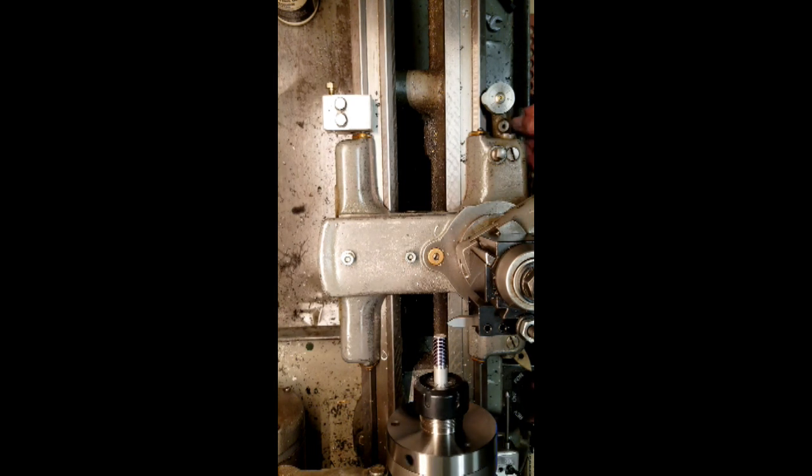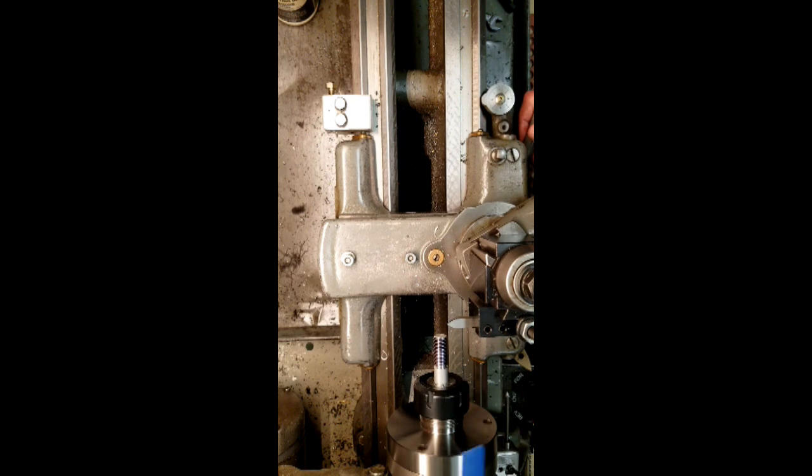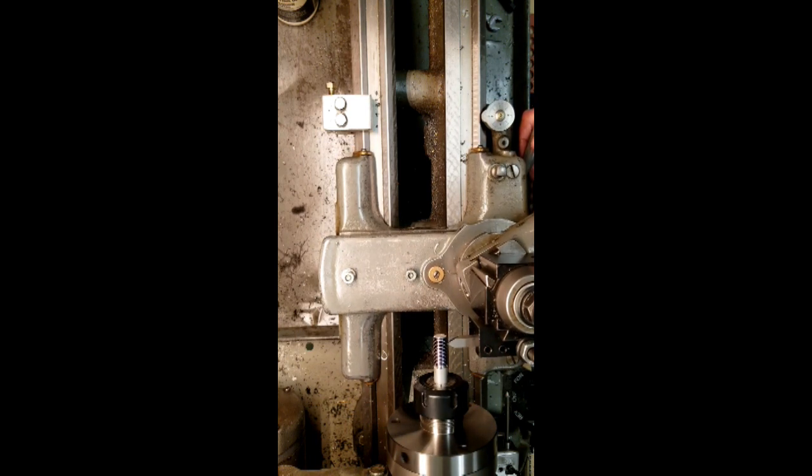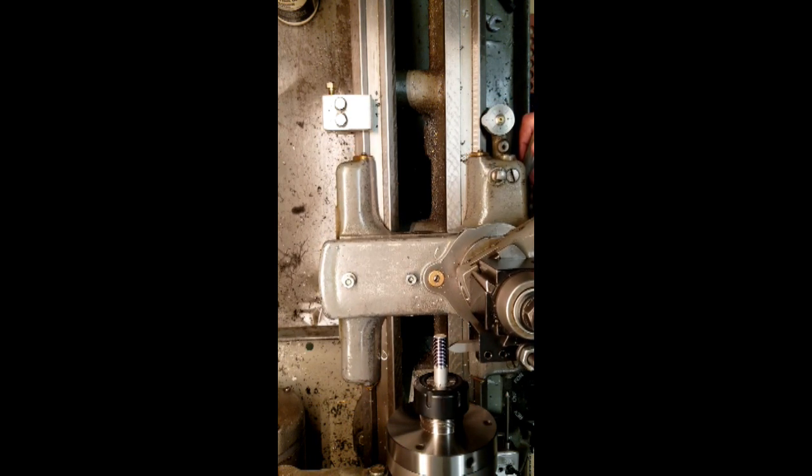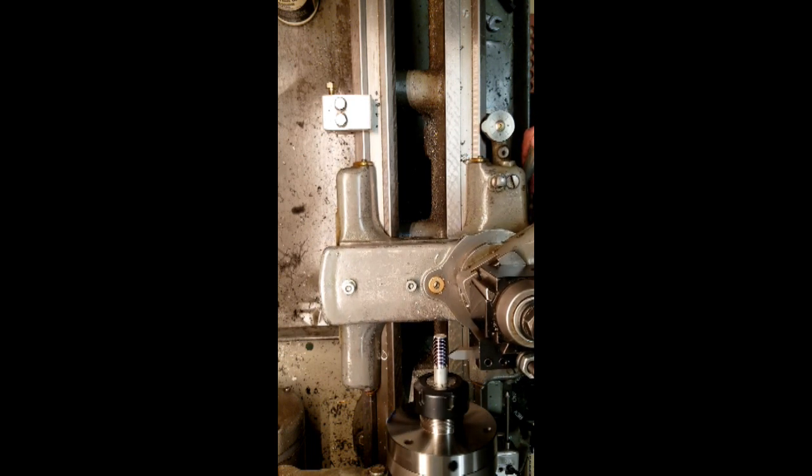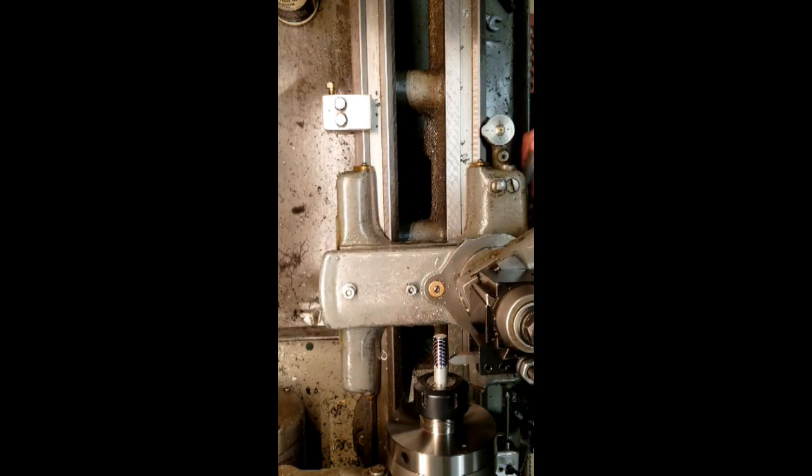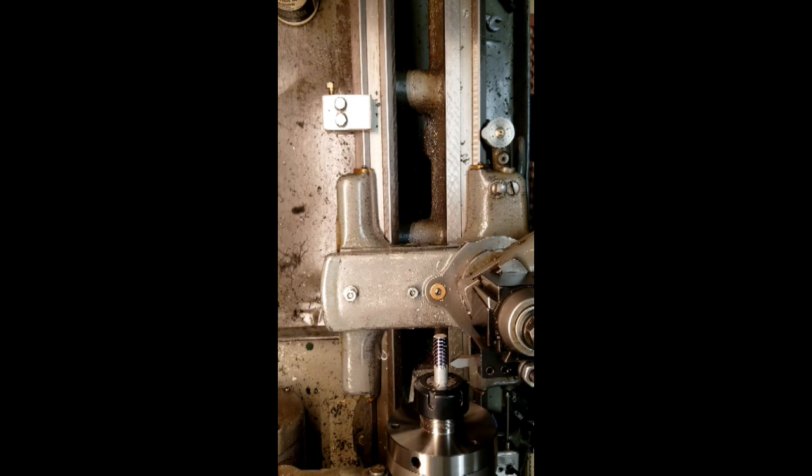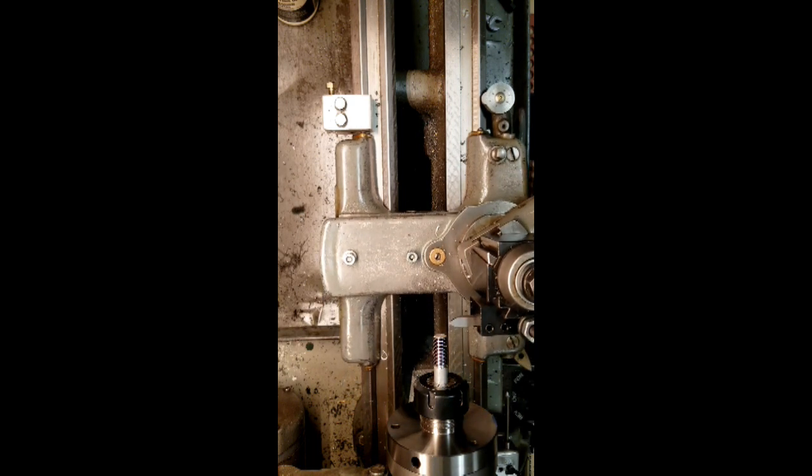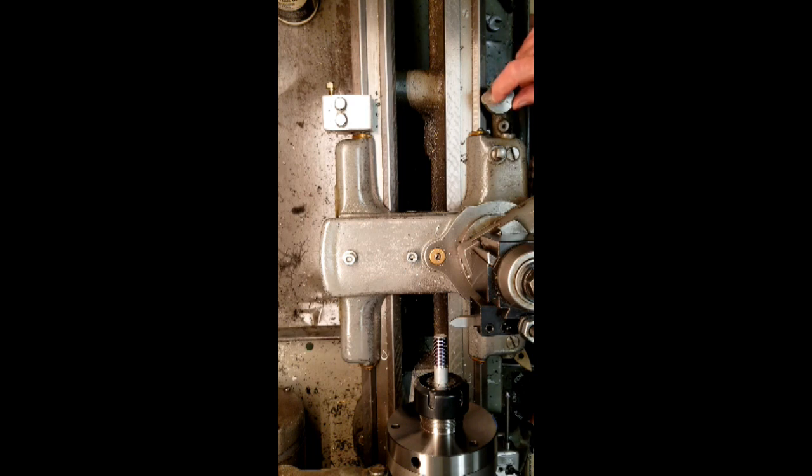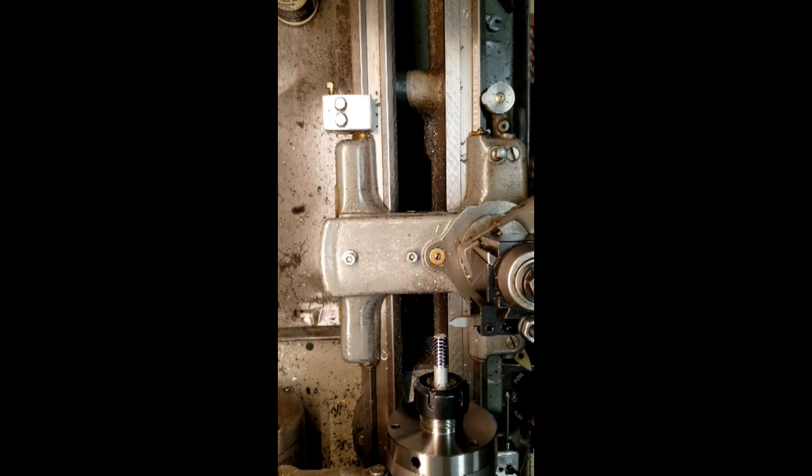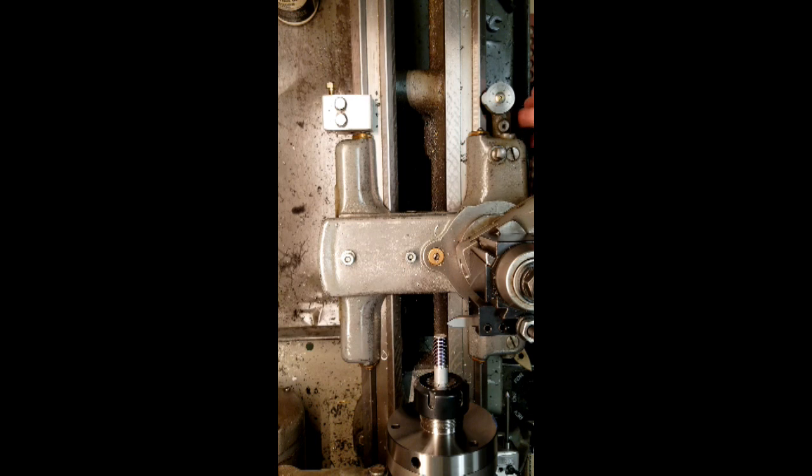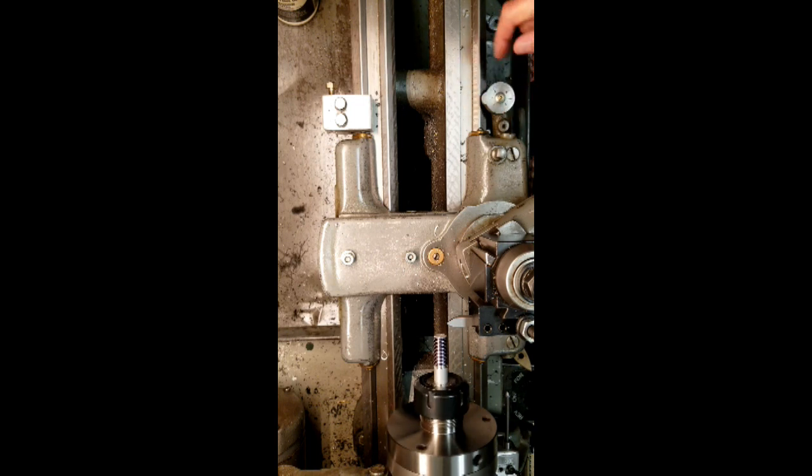Here we go. It's engaged now. Picking up the threads just fine. And when I get to that shoulder, I'm going to drop the half nut, disengage. Okay, I just disengaged. Turning off the lathe, retracting half a turn. And then I'm going to crank back to here, where the lathe started.